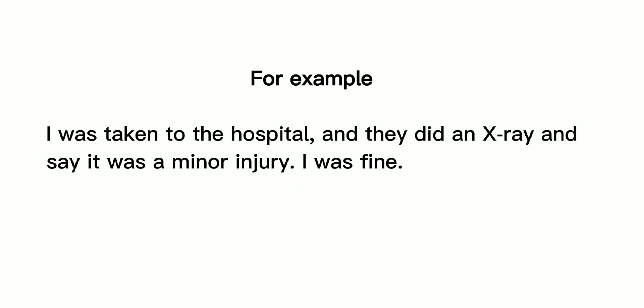For example, I was taken to the hospital, and they did an x-ray and said it was a minor injury. I was fine.